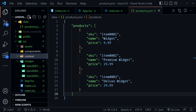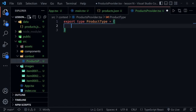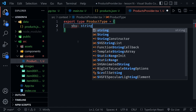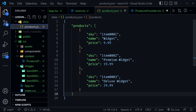I'll create a new file called `products-provider.tsx`. Let's start by creating a ProductType — I'll use an export so we might need it later. I'll define `type ProductType` with a `sku` as a string, `name` as a string, and `price` as a number. We can verify this matches the products.json, which has a sku string with a pattern like 'item0001', a name, and a numeric price.